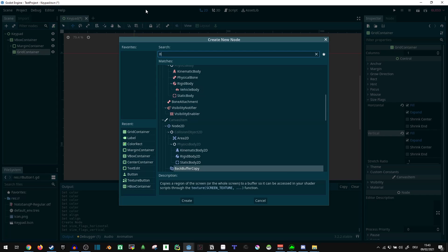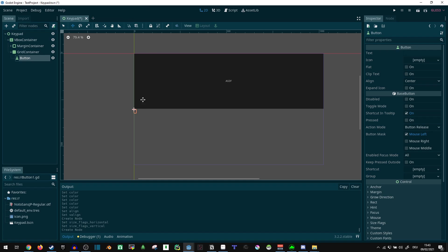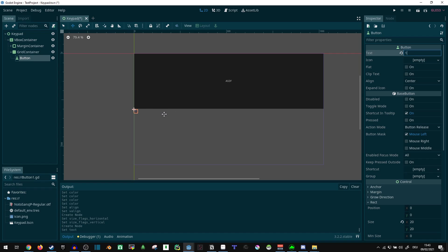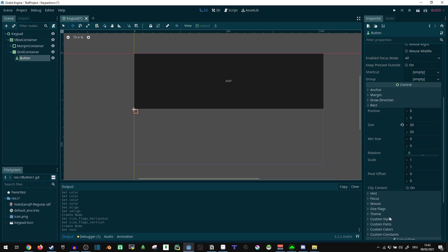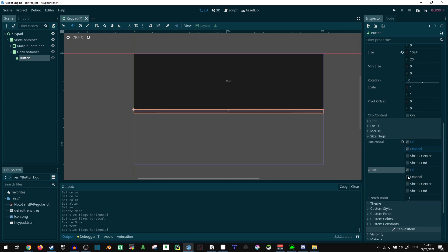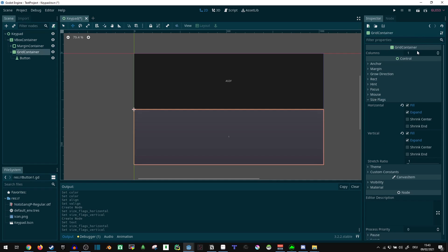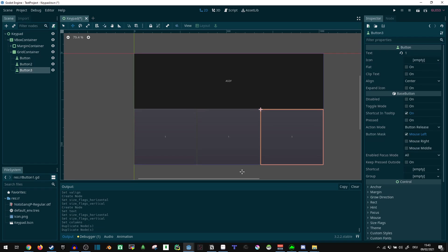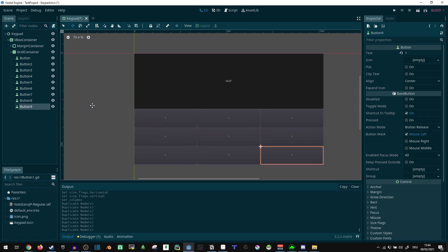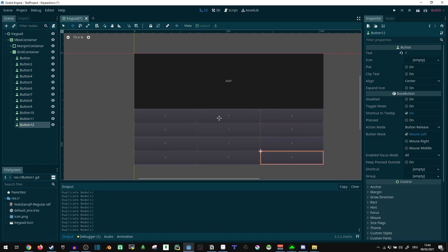I'm just going to use the built-in usual buttons, but the same thing would be possible with texture buttons if you want to make custom textures. Let's just give this text 'one' for now. Now the size flags expand — take as much space as we can. I'm going to make the grid container three columns wide, so we can get three buttons next to each other before it goes into the next line. That's roughly what we're going to get in the end in terms of the size per button.